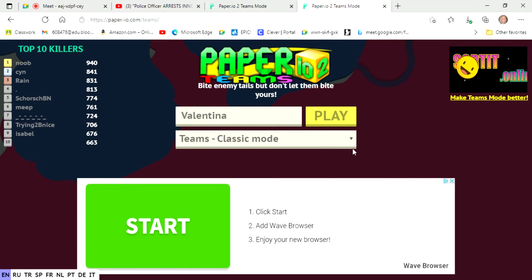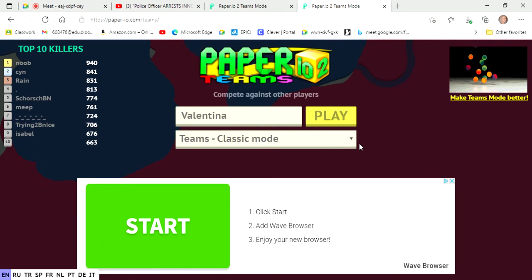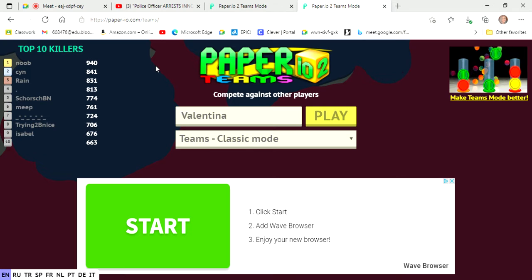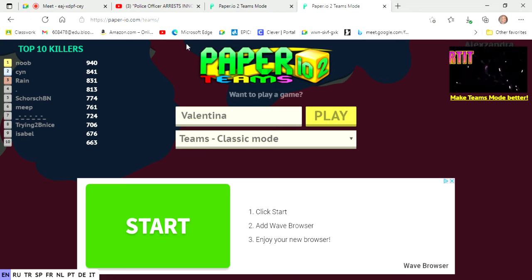Hey guys, it's me, Unicorn Princess, and today we're going to play Paper.io 2 Teams!